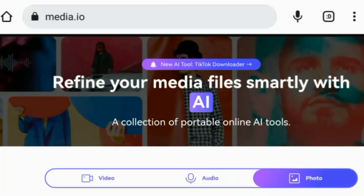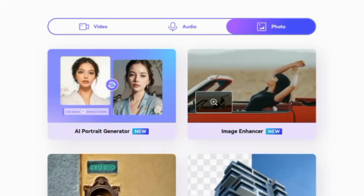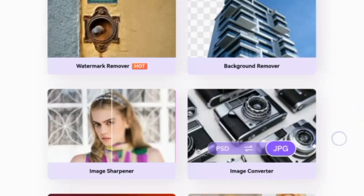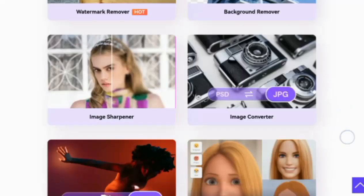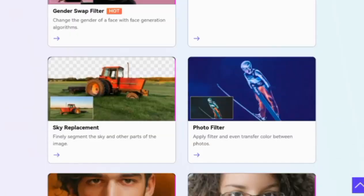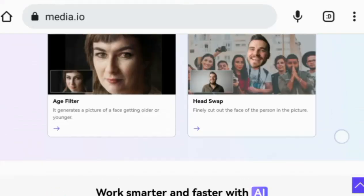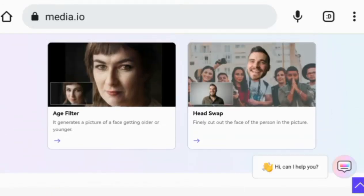First, open your web browser and click on this link in the video description. It will take you to the tool we'll be using. Once you're on the website, scroll down the page until you see the age filter section.